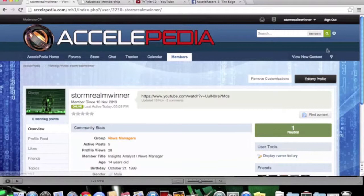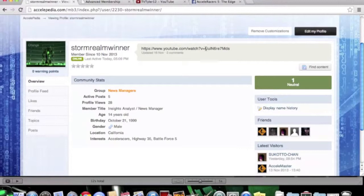You know me as Storm Realm winner. I have five active posts. I'm a news manager. I'm going to show you some other people. Those are my links if you want to check out my videos.